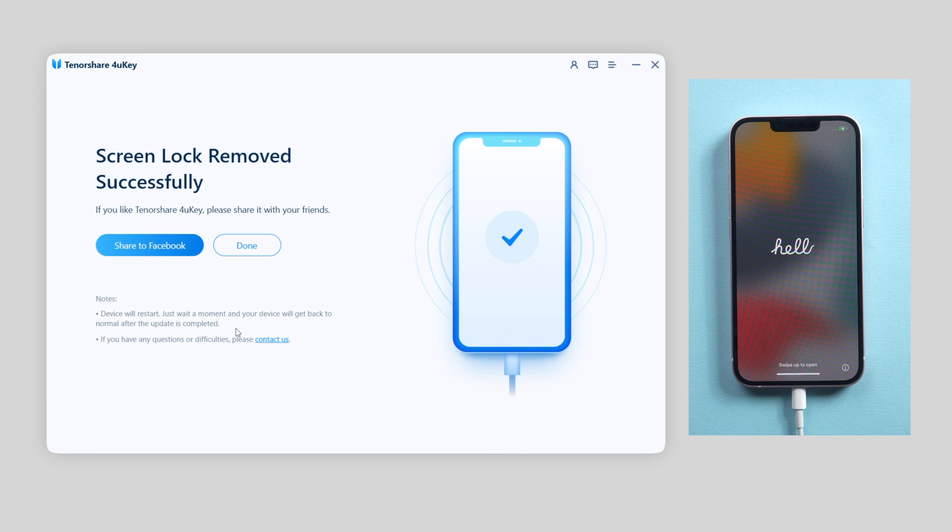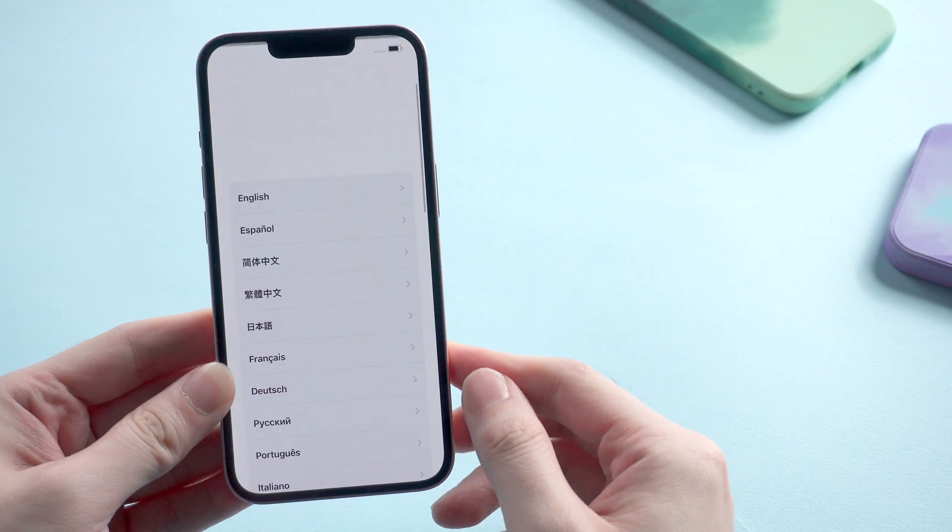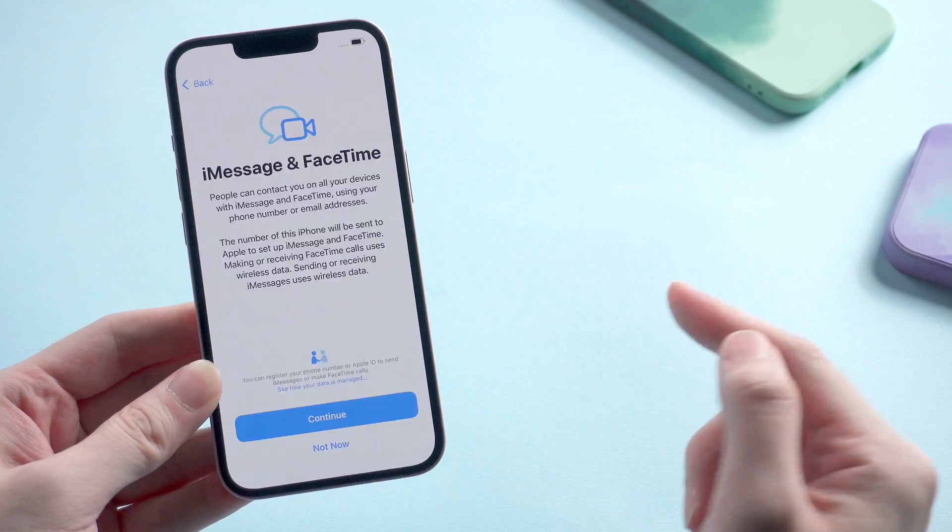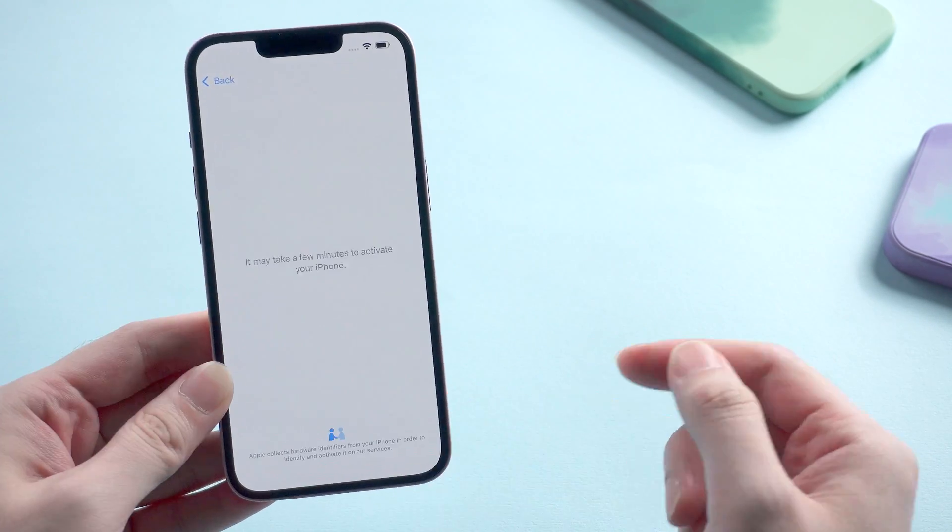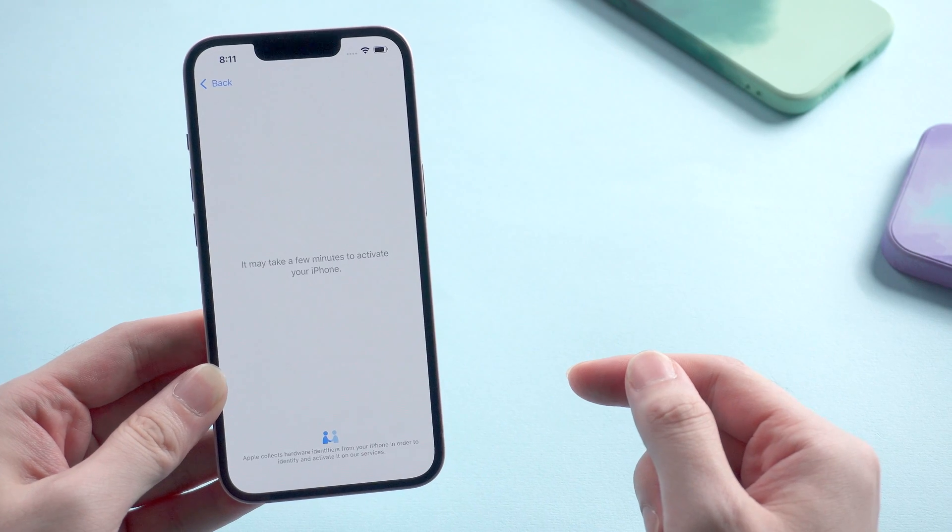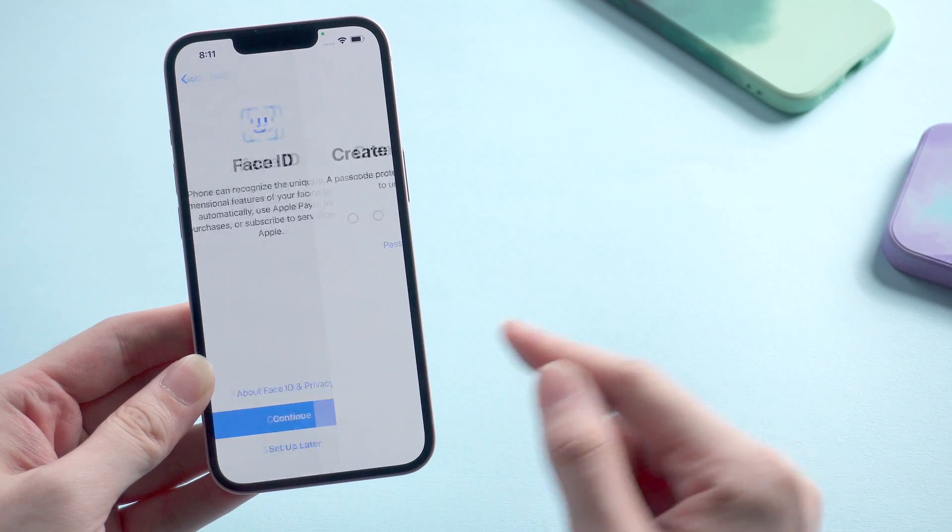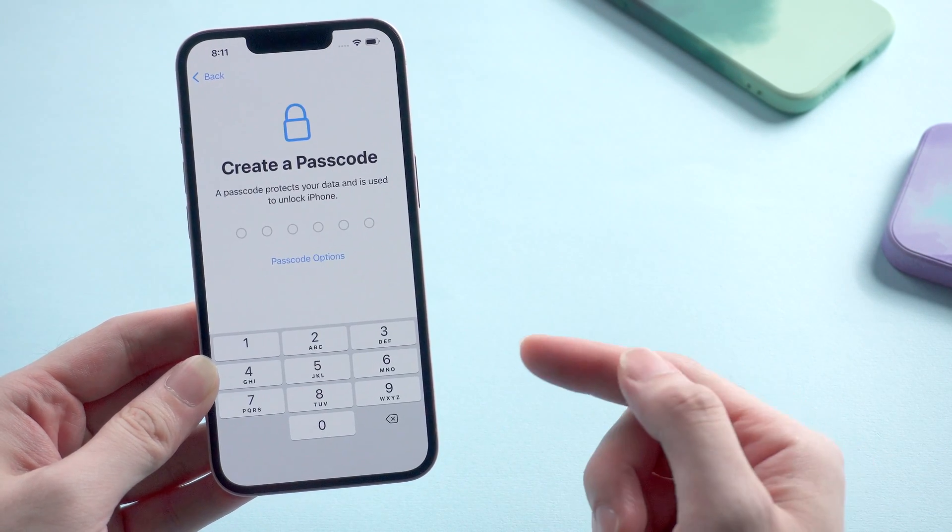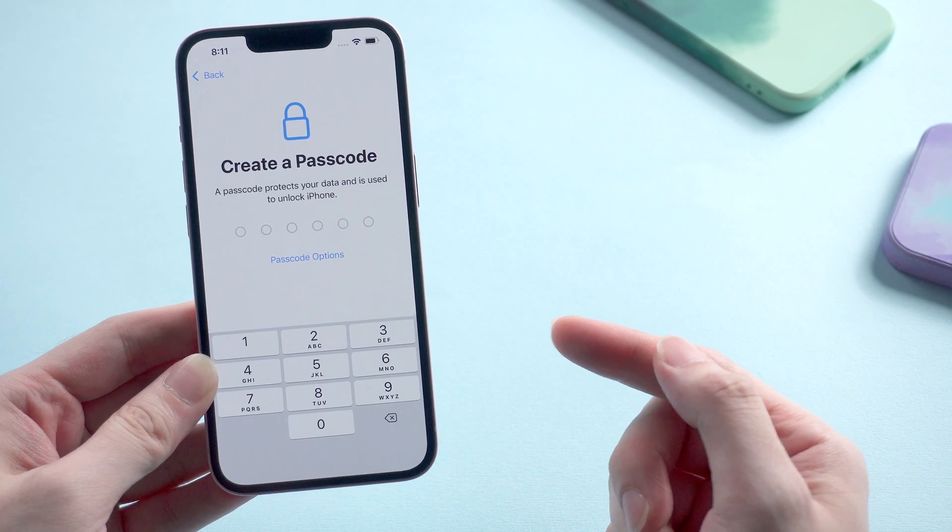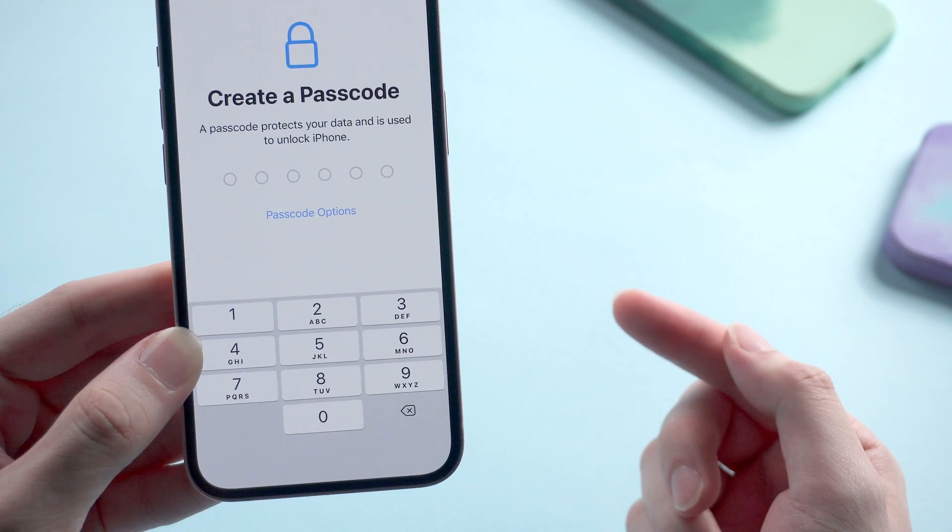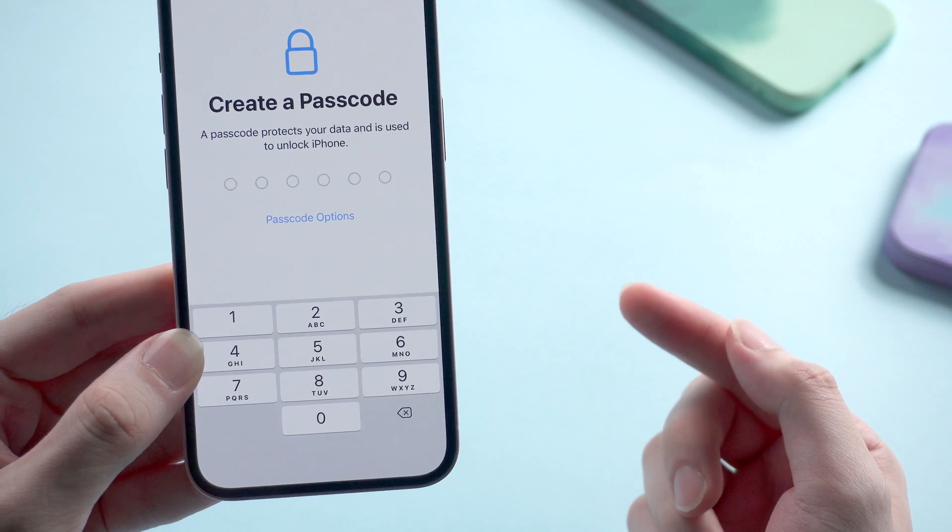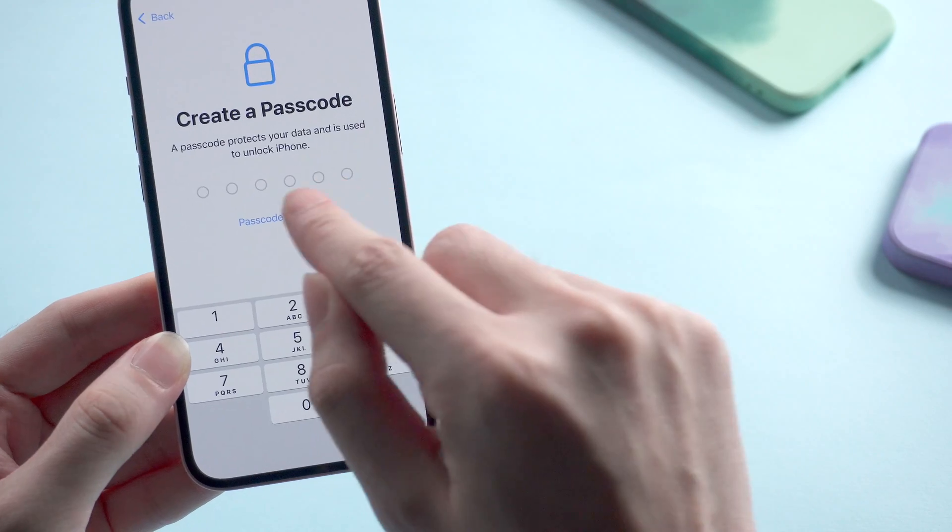Once done, it will show that screen lock removed successfully. And iPhone will be factory reset. Let's check it out. So I will just simply skip the quick start progress for you. And here you can see, you're asked to create a passcode, which means there is no more passcode ahead of your way. You can decide whether to set up the passcode or not.